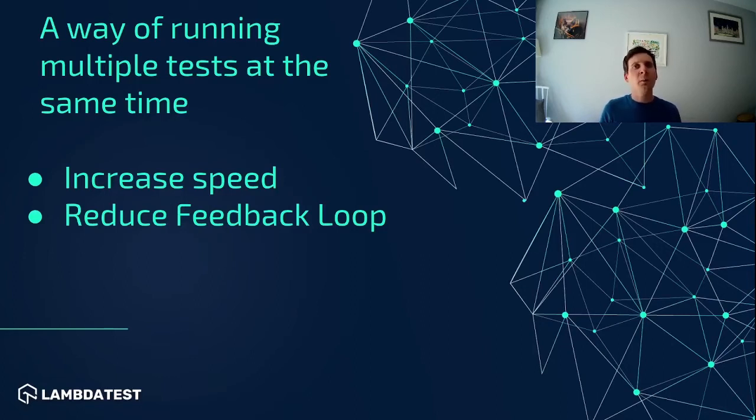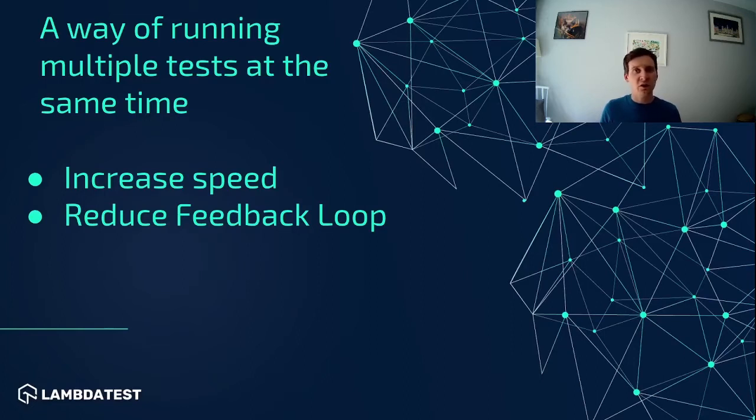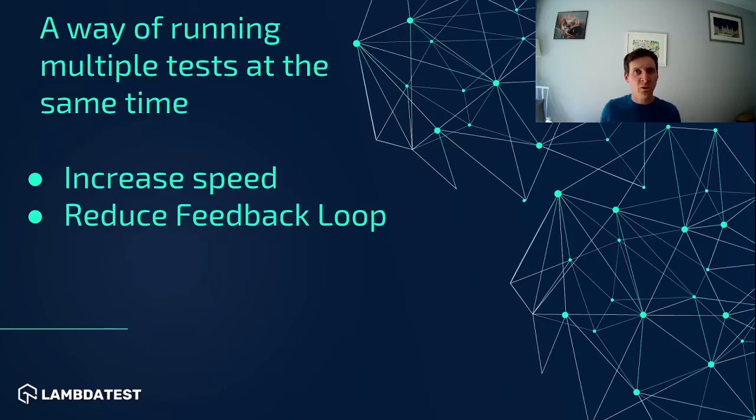But test parallelization also comes with some complications. It's good practice to ensure that each of your tests is completely independent of all other tests in your test suite.